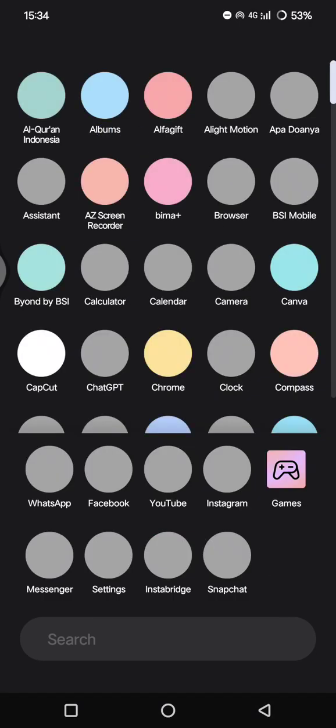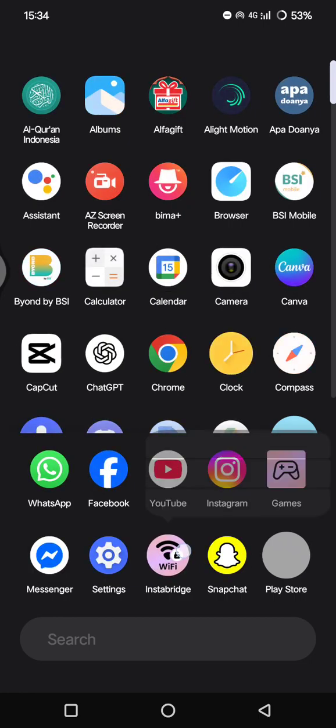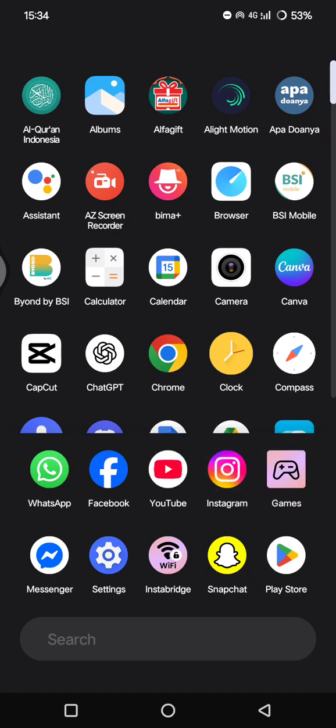So just long press on the Instabridge app until the uninstall option shows up, and you can just select uninstall from the menu that pops up and tap OK to confirm. And just like that, it will be gone.